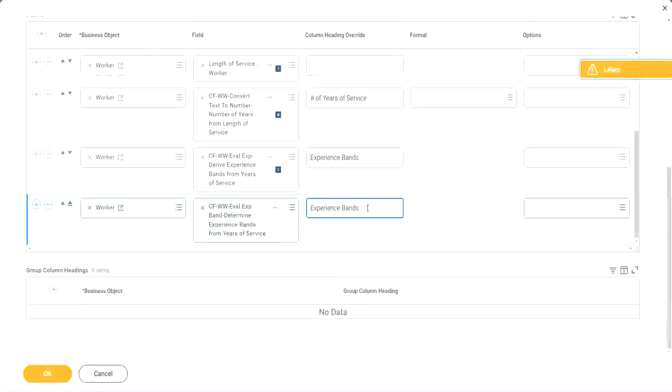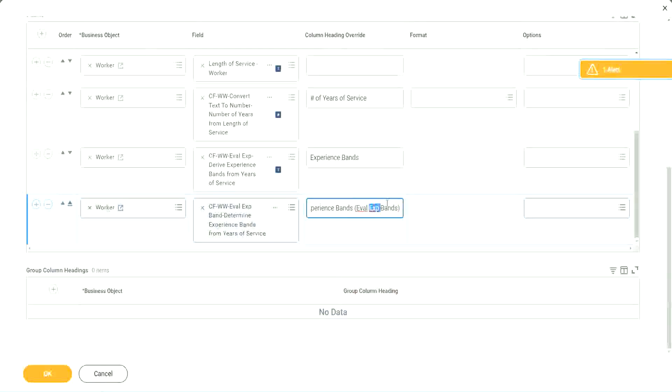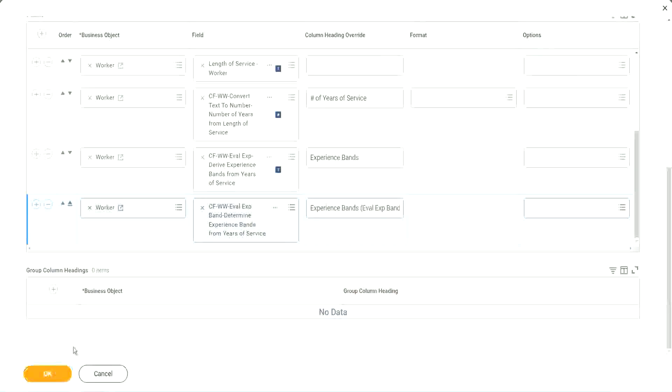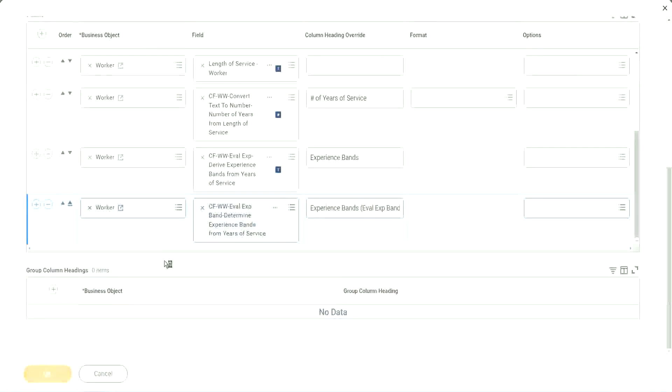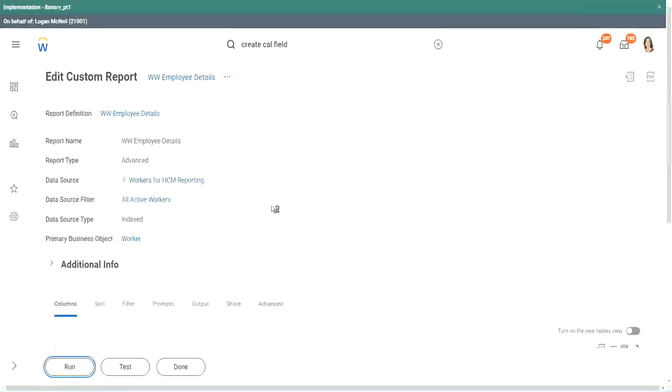So your experience bands, let's say Eval Expression bands. Just to make sure that we are using that particular calculation. So let me use this, and run this report one more time. Okay, run.